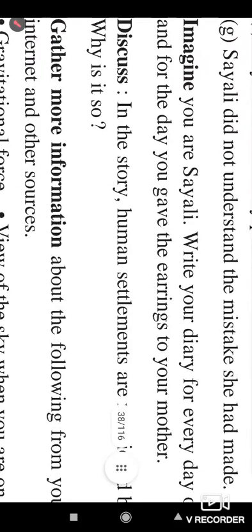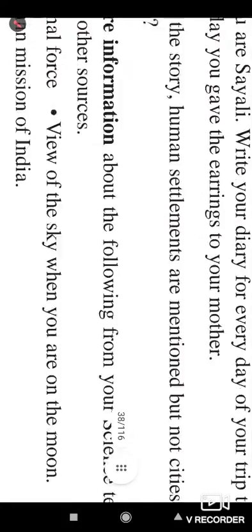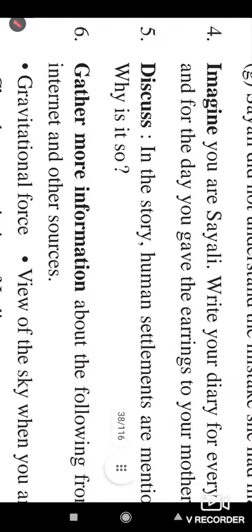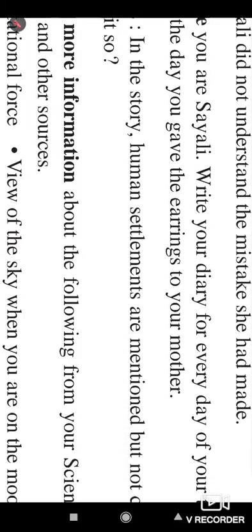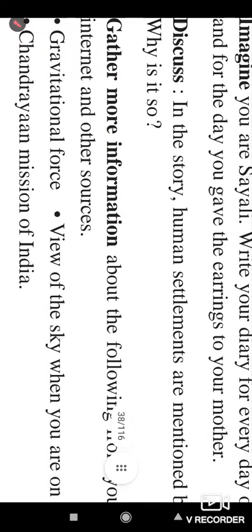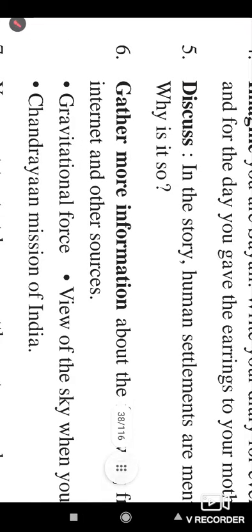In the story, human settlements are mentioned but not the cities and villages — why is it so? You have to answer that it is about the atmospheric conditions on the moon and on the earth, which are totally different. The gravitational force is also different. Due to these different conditions, humans developed only settlements, not villages or towns. You have to write down a particular reason about these questions and discuss it, as this is a group discussion question. You can discuss the perfect reasons for human settlements on the moon, not cities and towns.